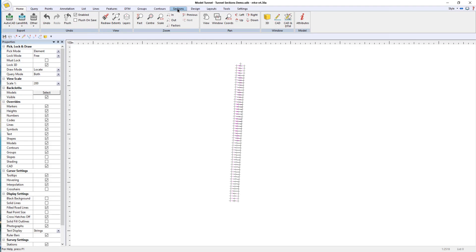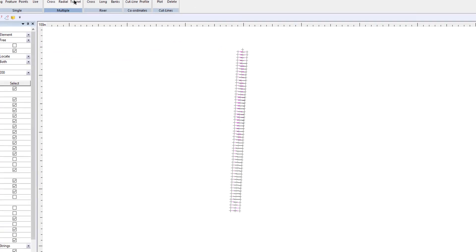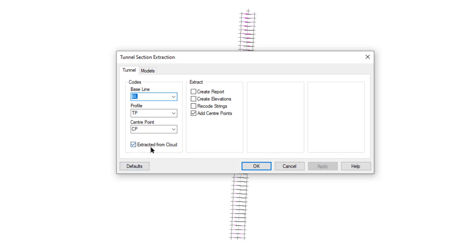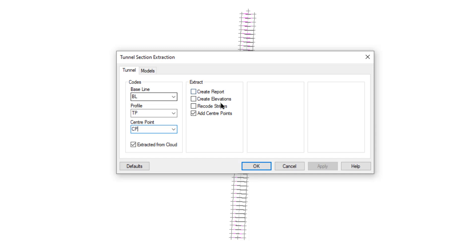I'm now going to go to the sectioning tool and run the new tunnel sections option. I have the option ticked to go into the special mode that deals with data extracted from a point cloud. I'm using codes I've already defined — BF for my baseline. It's going to create TP points for the tunnel profile and best-fit a circle, creating a point called CP if I enable add center points at their centers. I can click on create report so it will generate a report showing the calculated centers of all the circles, their diameters, and the deviation of the data from that circle to the maximum points on the section.